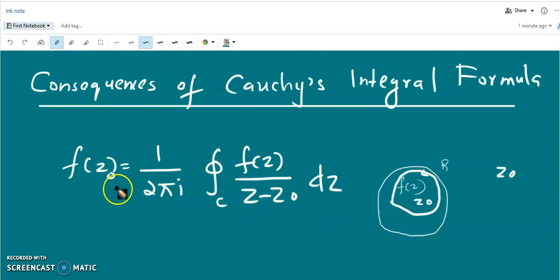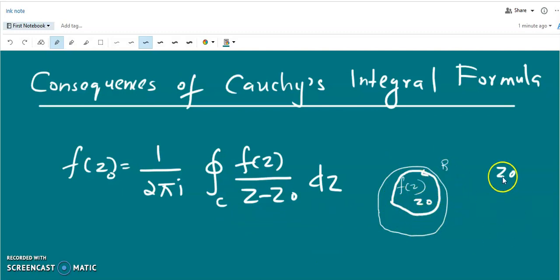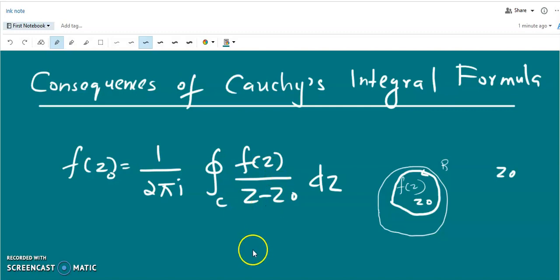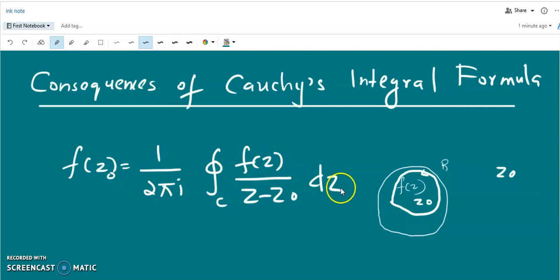Since f(z) is an analytic function of a complex variable, it has derivatives of all orders and each derivative is itself analytic. Here we let f(z) be single-valued and analytic inside the contour c, and z₀ is an isolated singular point for the function f(z)/(z - z₀). Using Cauchy's integral formula we can write f(z₀) = (1/2πi) closed integral over c of f(z) dz/(z - z₀).